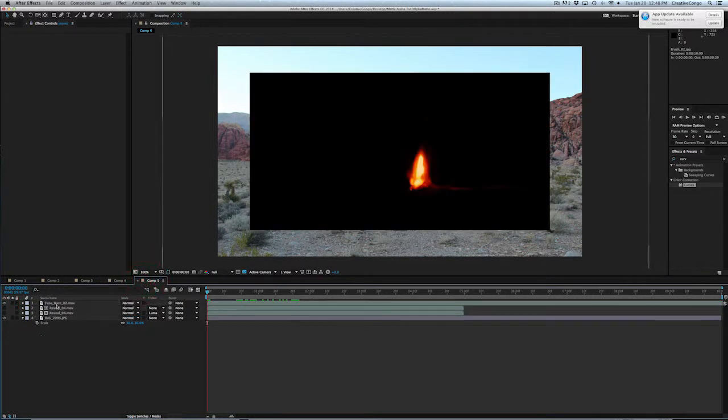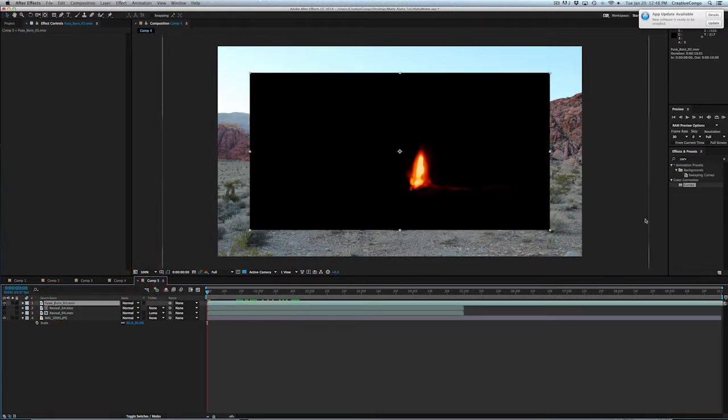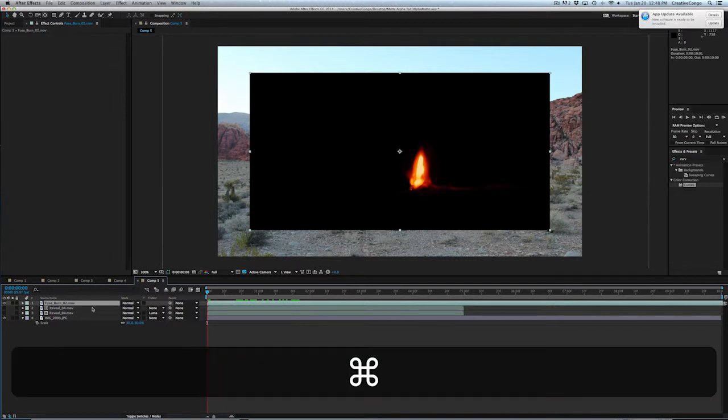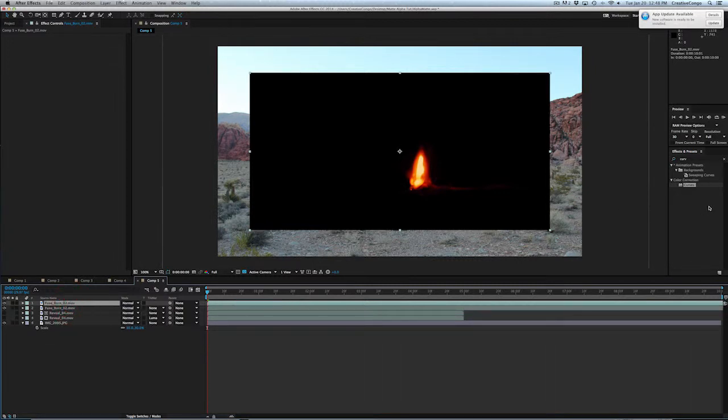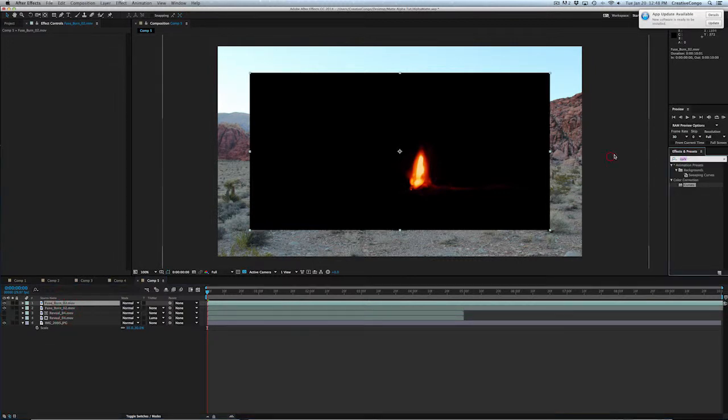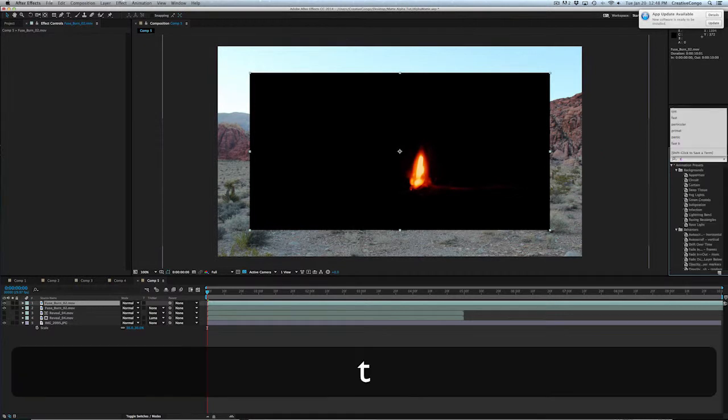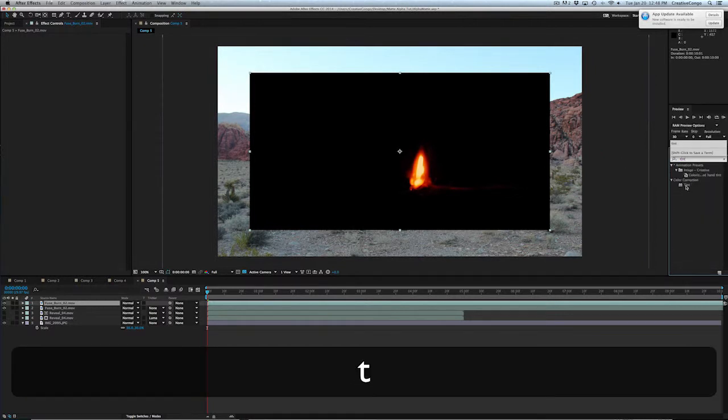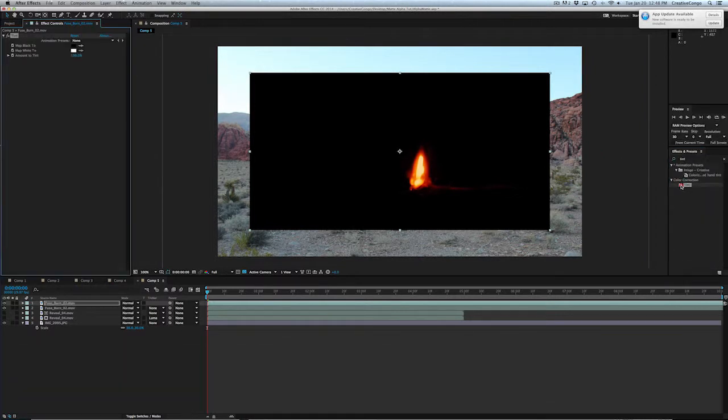So here's how the technique works. Basically, it's a two-step process. You have your original footage and you duplicate it, Command-D. And then the one on top, you simply add a tint. So what we're going to do, basically what we're doing is creating a Luma Matte.